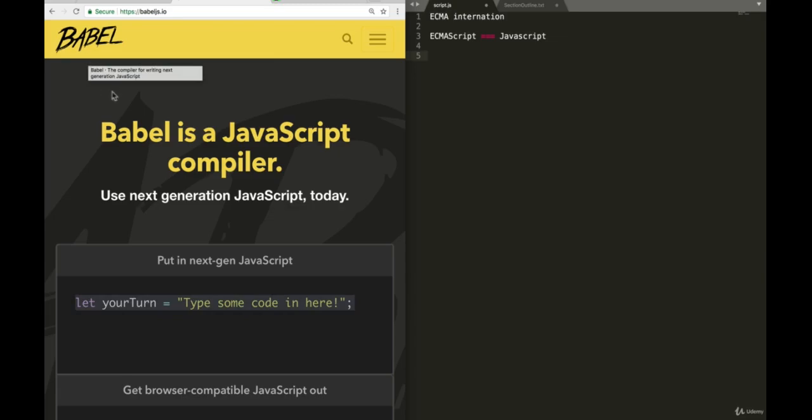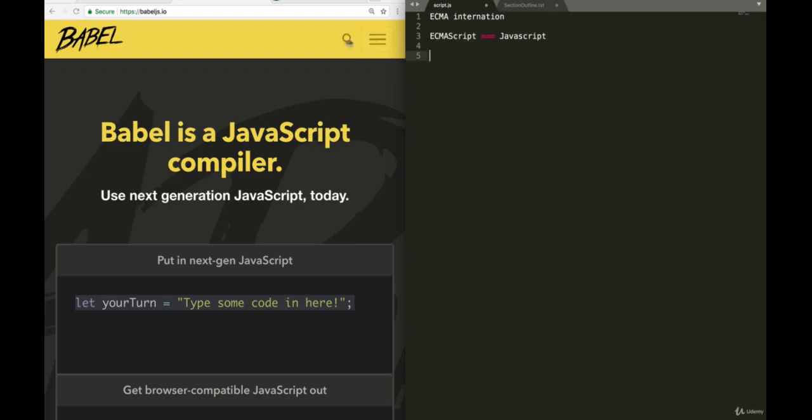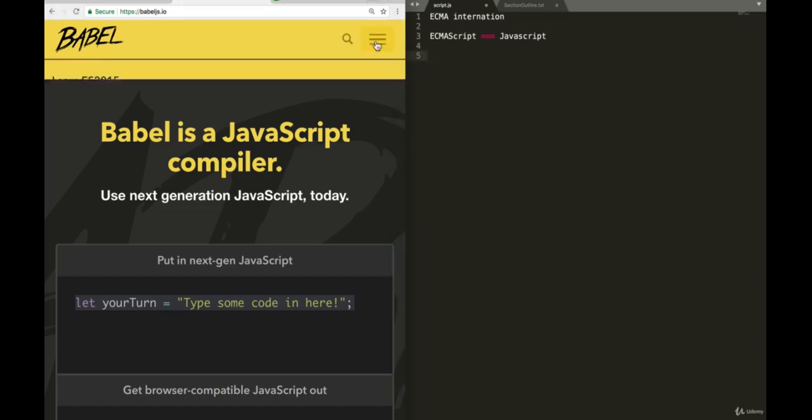You see, a few years ago, a programmer created Babel so that developers can start using new JavaScript features as they come. Remember, ECMAScript releases versions all the time. Now, without having to wait for browsers to implement these features, Babel allowed us to use them right away. Now, how do they do that? Let's have a look.